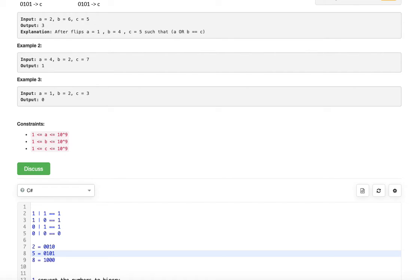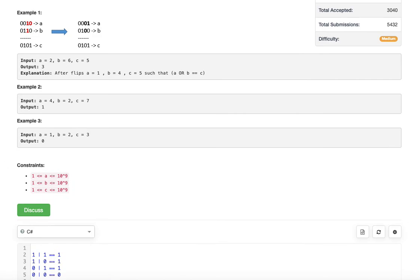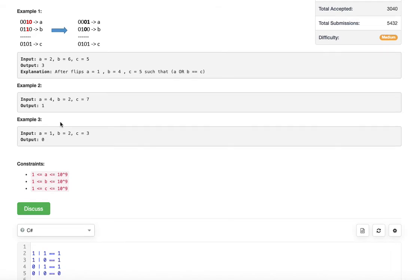Then by comparing each bit in C, we compare the corresponding bits in A and B. If both of them are ones and the answer bit is also one, we don't need to change anything. But if both of them are ones and the answer bit is zero — just like we saw in the previous case — there are two flips needed. We continue this for each bit position and calculate the total number of flips.